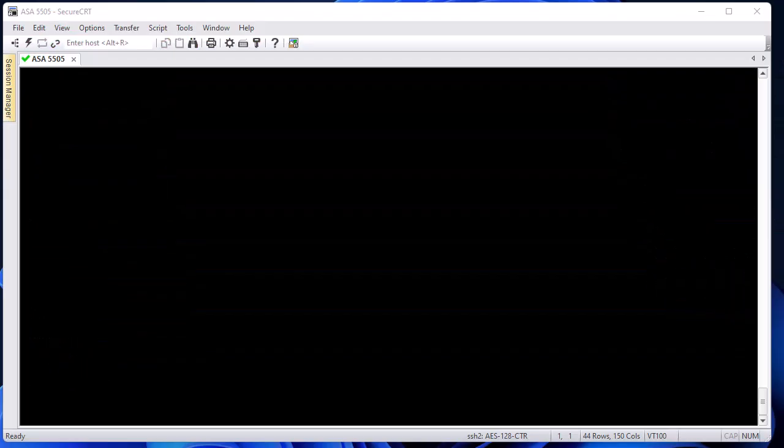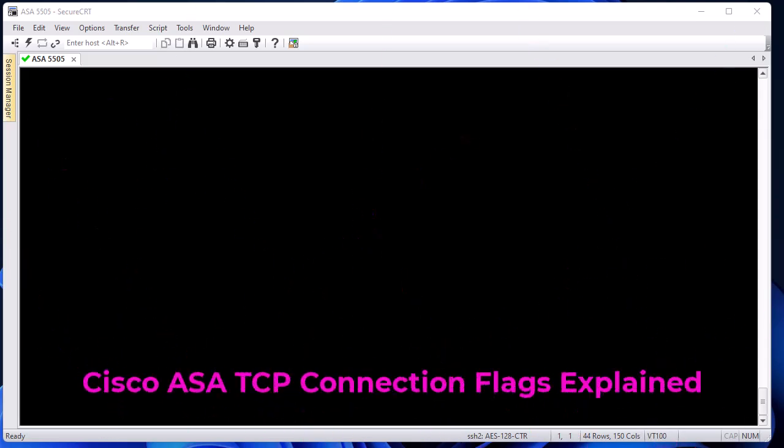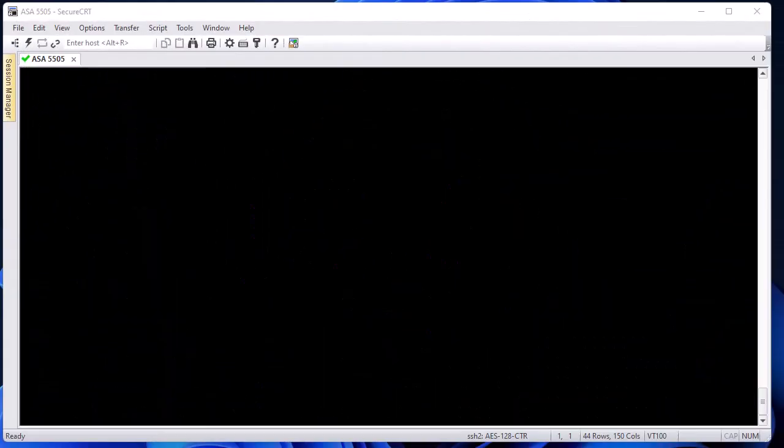Hello YouTube and welcome to another Cisco tutorial. In this video I'm going to explain the different Cisco ASA TCP connection flags. When troubleshooting TCP connections through the Adaptive Security Appliance, the connection flags shown for each TCP connection provide valuable information about the state of the connections. This information can be used to troubleshoot problems with Cisco ASA.